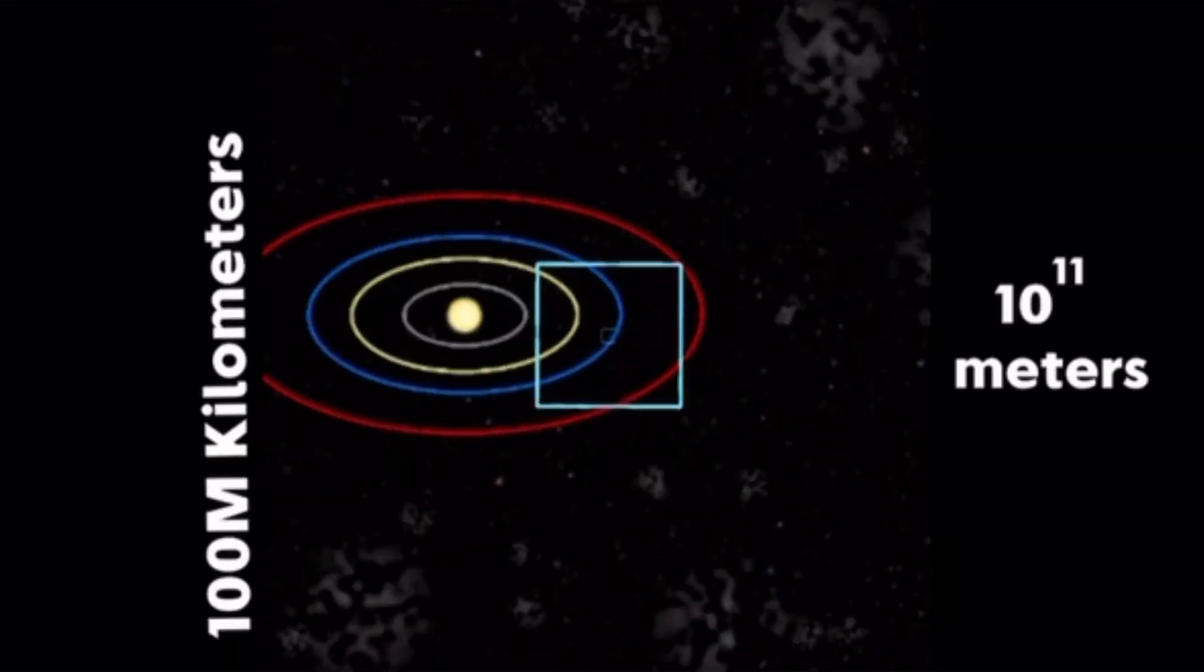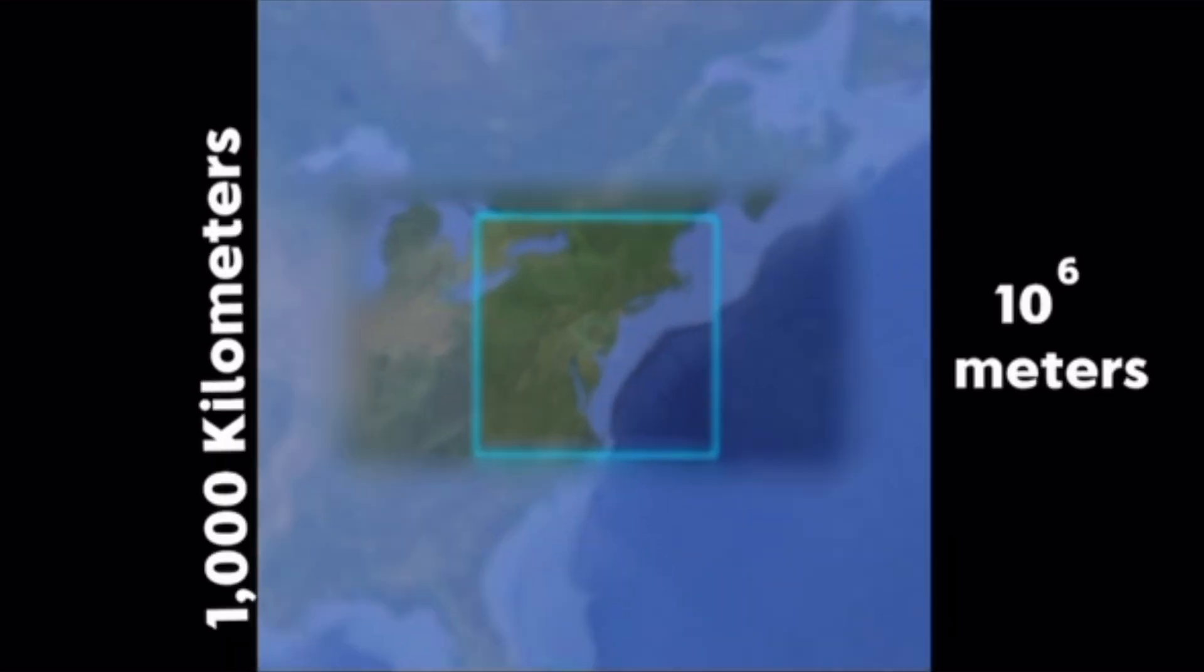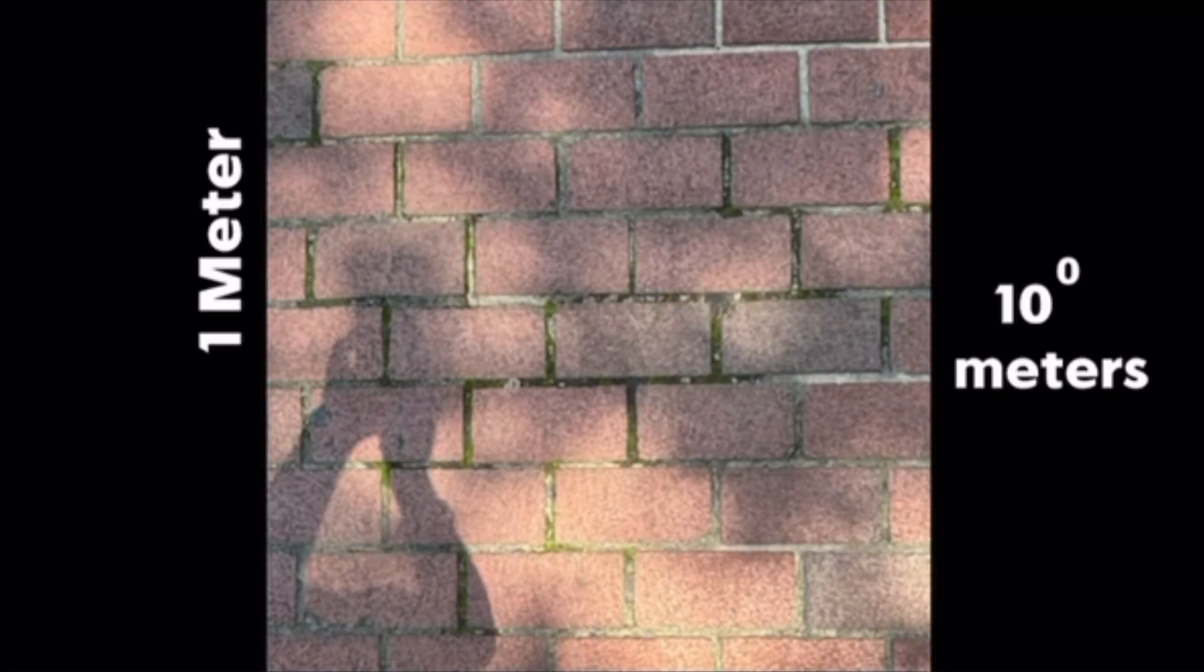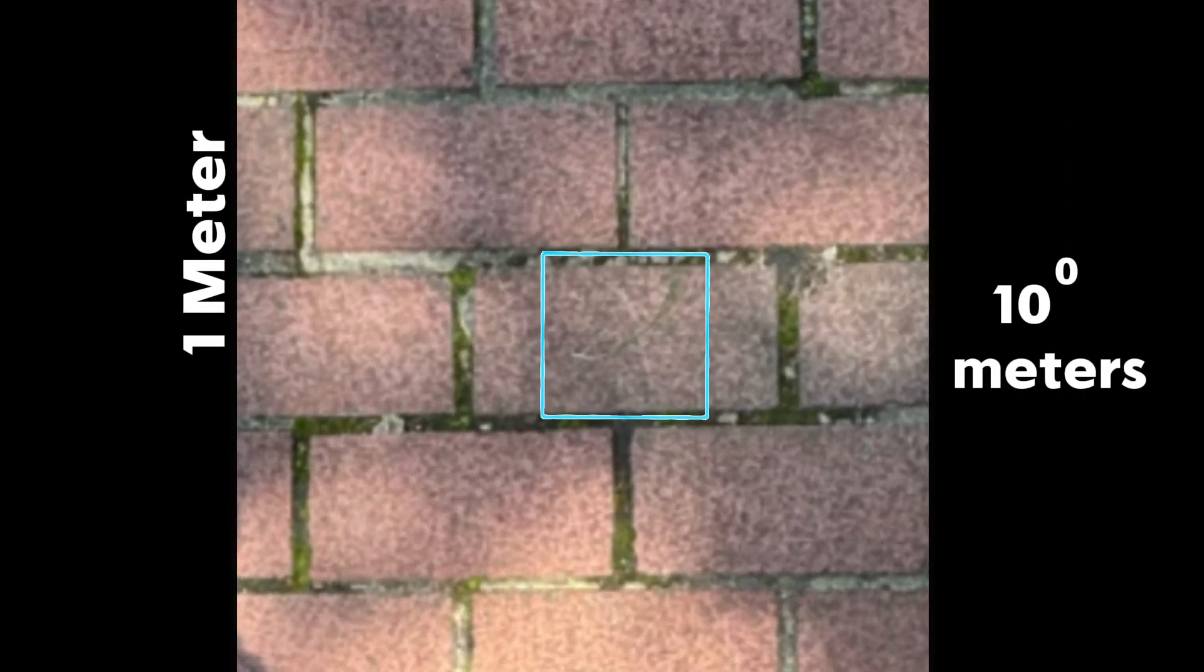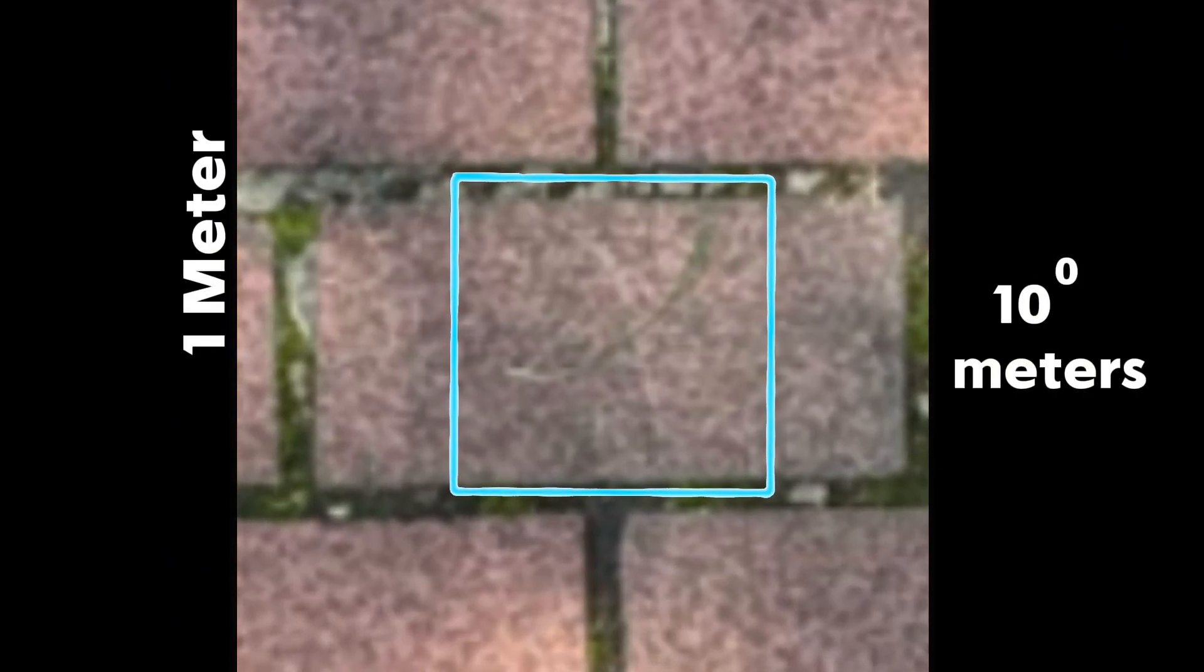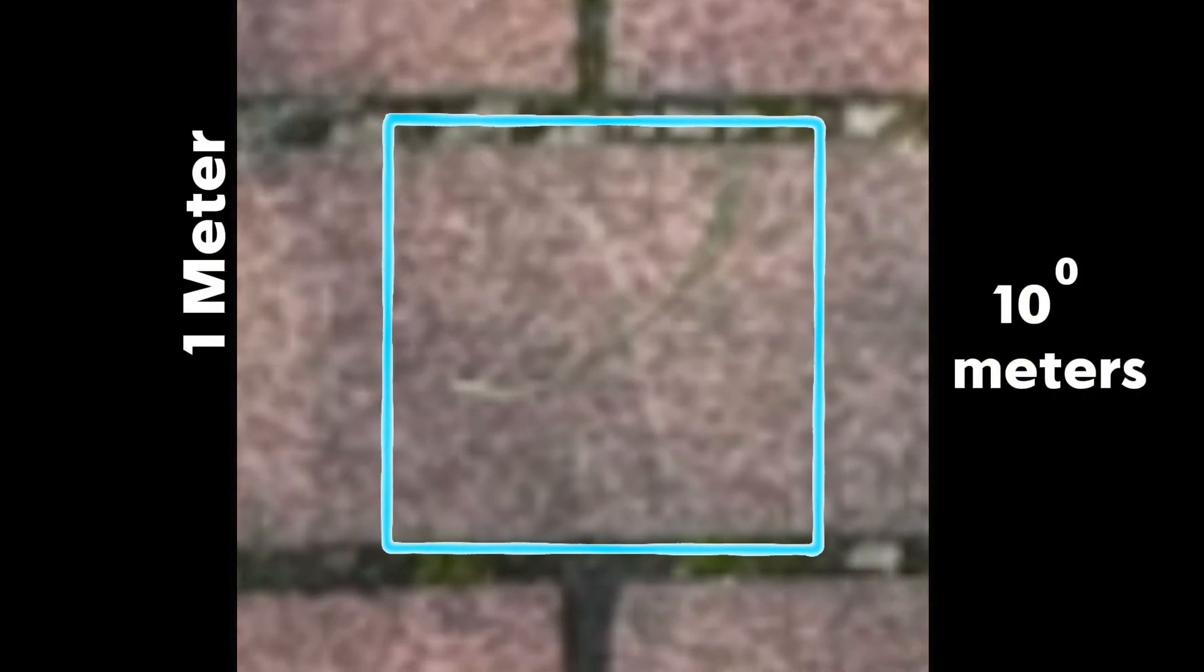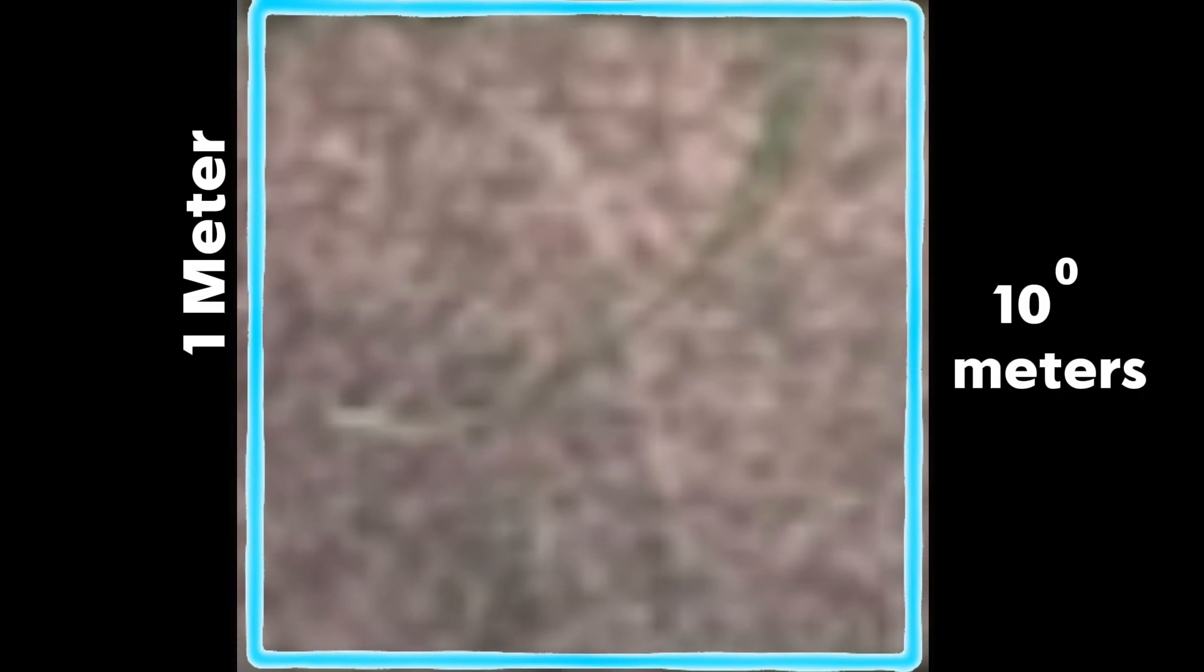Zooming back in dozens of times faster than we zoomed out, we will eventually reach the blade of grass we saw in the beginning of the video. Now that we're zooming in, we now require negative exponents for the measurement to the right.